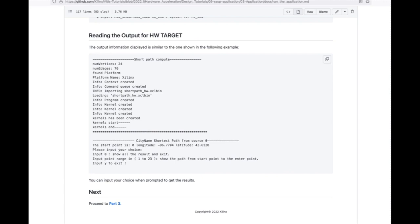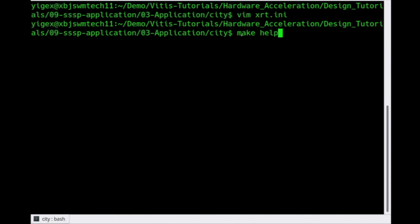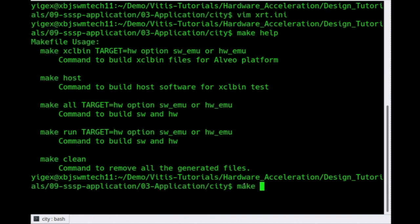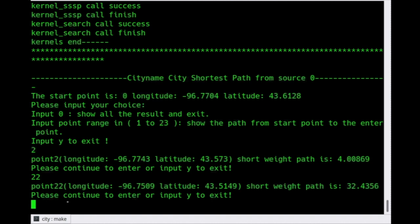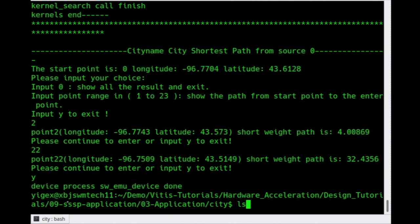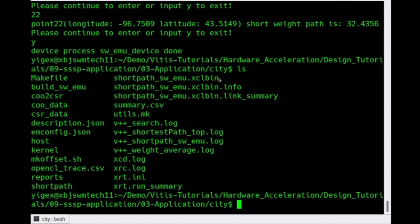Or in another way, you can compile the XCL bin and host code separately, and use the executable command with arguments to run the application where you are allowed to set other data. But in this way, you need to set the emulation environment manually. After running the application, you can see the result on the screen. Now let me show the demo to check out the command list. I will make the target to software emulation to show the first compiling way with the default setting. Now you get the result — input something as indicated on the screen. The zero option shows all results and exits, or you can input any other point, like 2, which may show the longitude and latitude and the shortest path, or you can input y to exit.